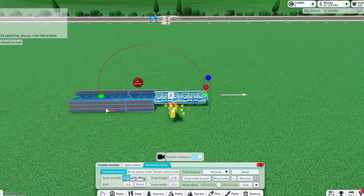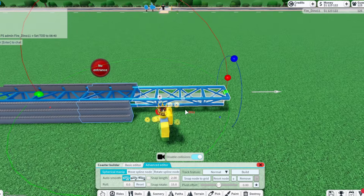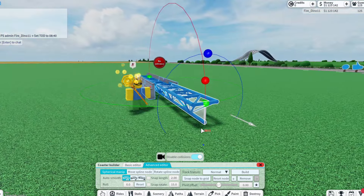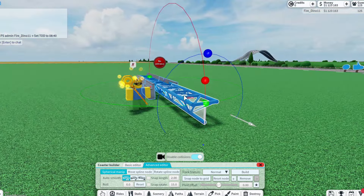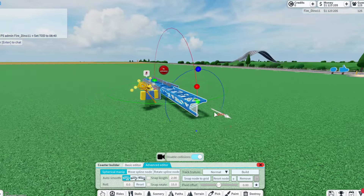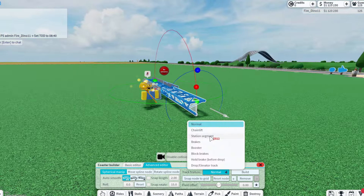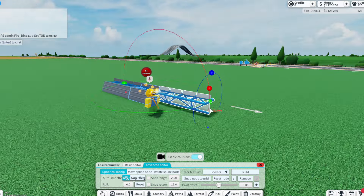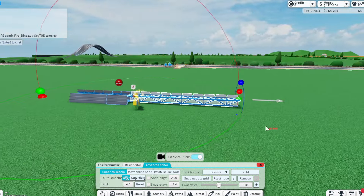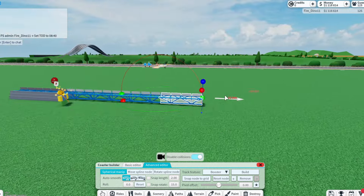I'm going to use the multi-launch coaster for our testing example. So what I'm going to do is make some boosts real quick so we can have an actual layout.